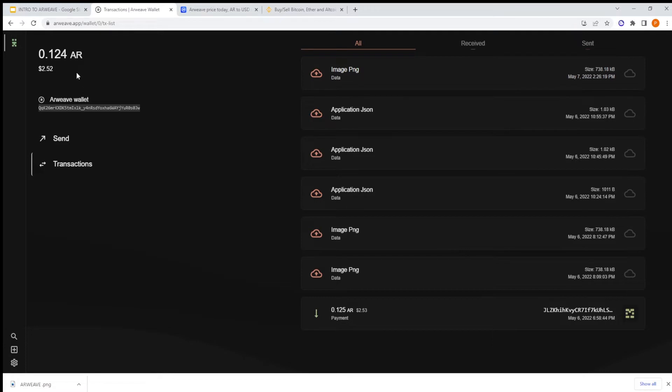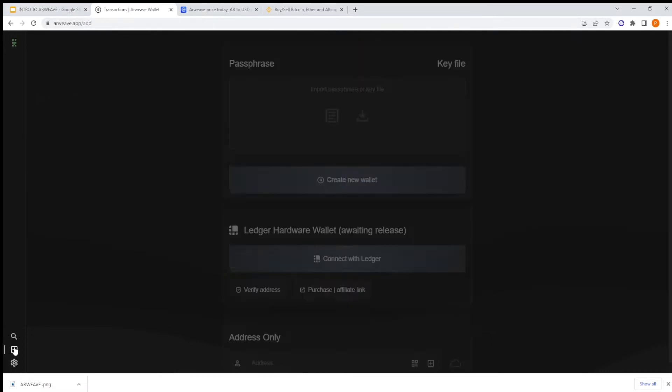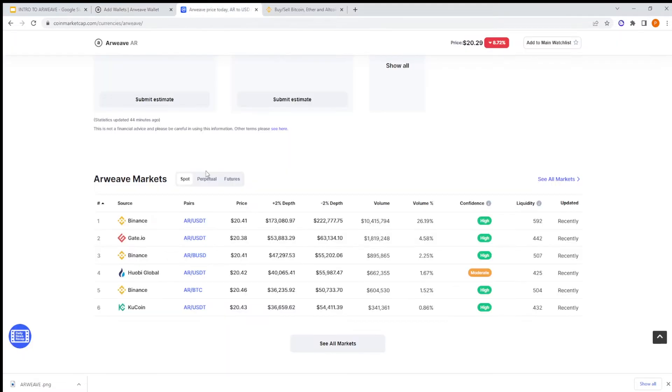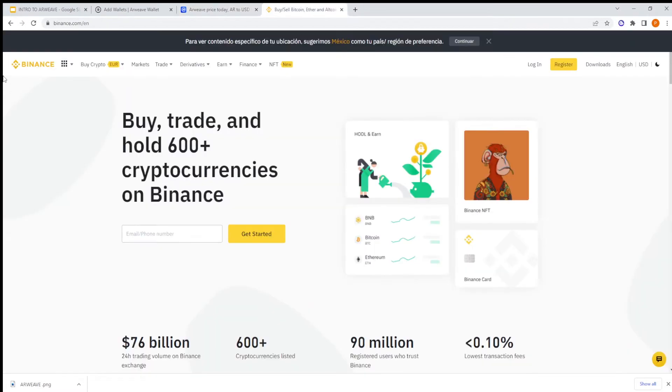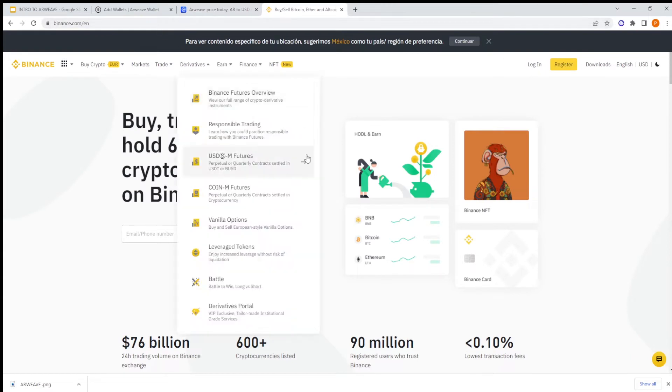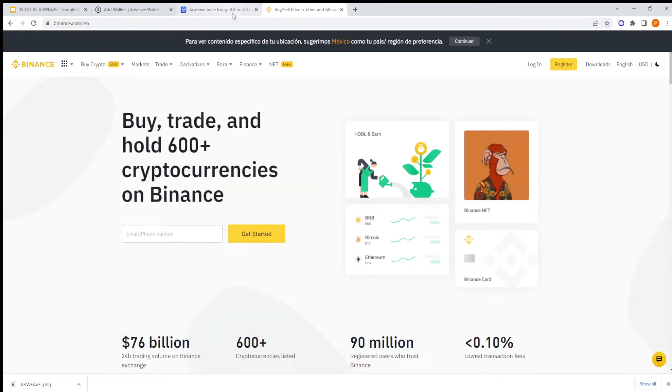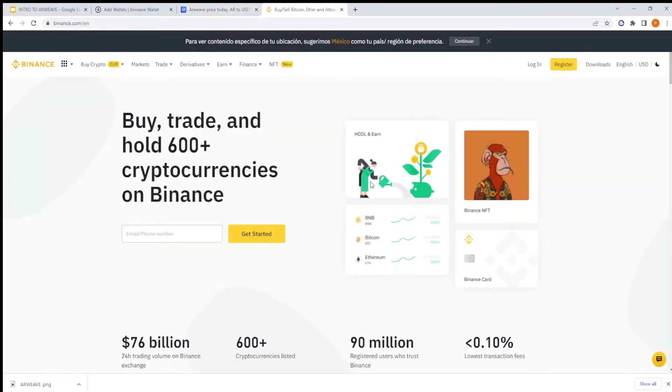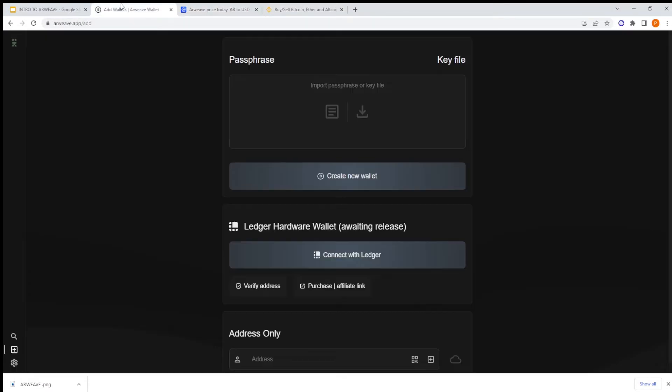Okay, so you need to go to arweave.app and you click on Add if you don't have a wallet. You create a new wallet. And then you need to go to an Arweave market. I'm going to leave the link for Binance. You can go to Binance, you need to sign up and use your card or send some crypto and then swap for some AR.